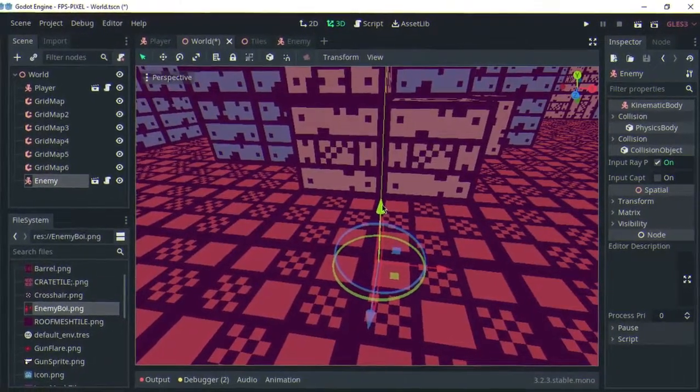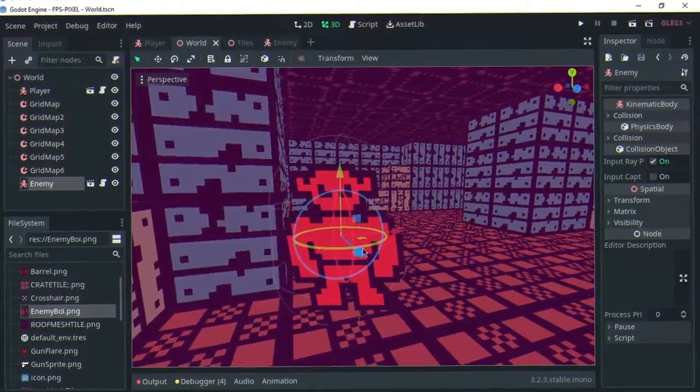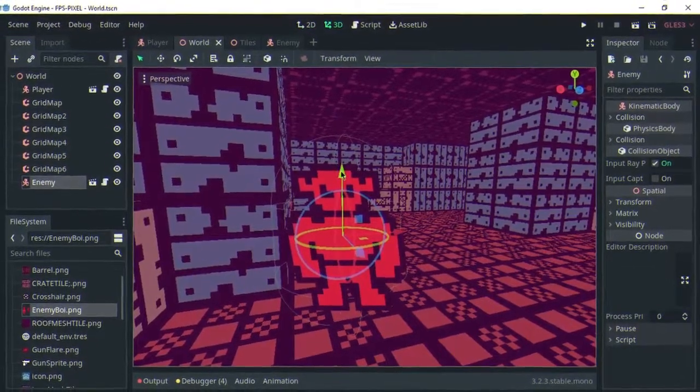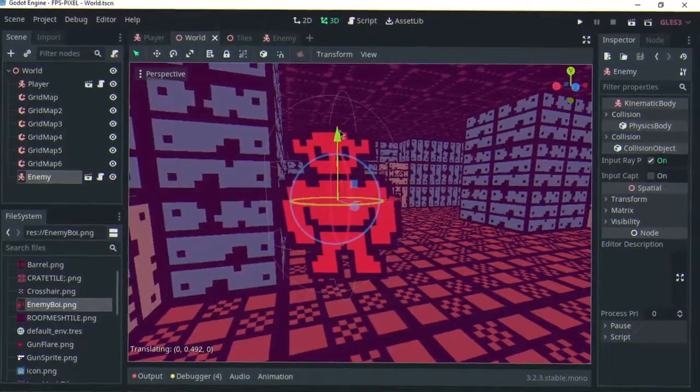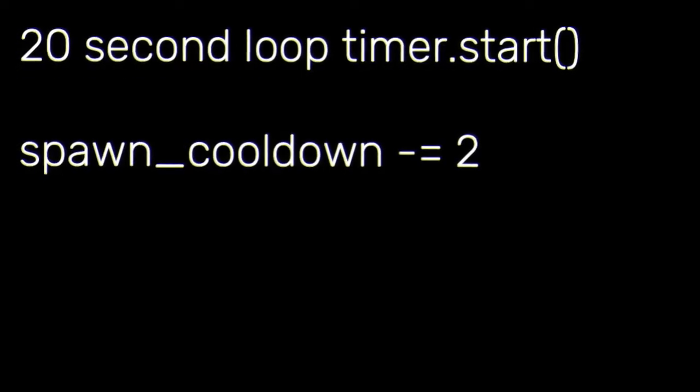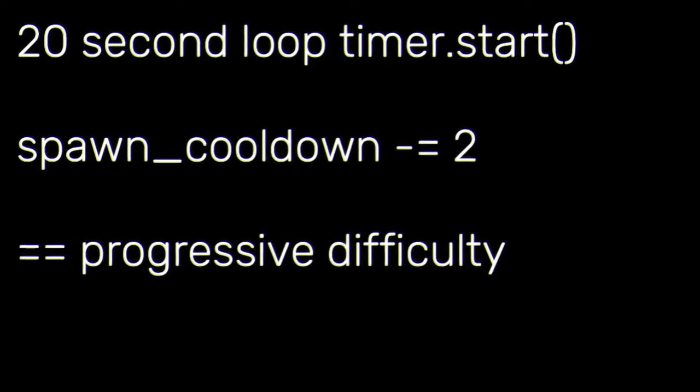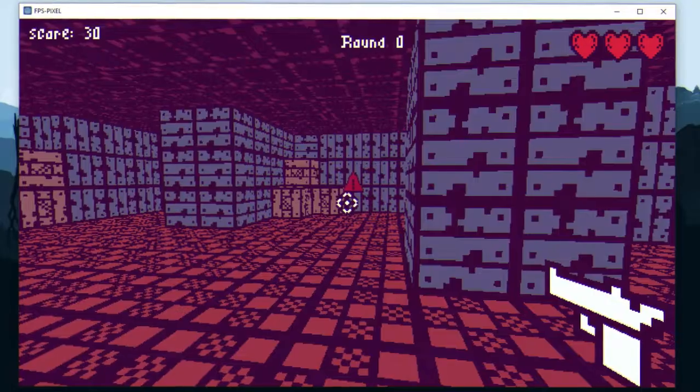To sell the vibe of a factory, I made enemy spawners and placed them around the map. Every 20 seconds, the spawn cooldown of the enemies will decrease, which will progressively make the game harder.